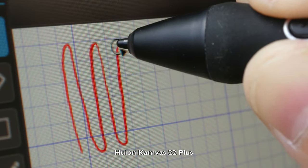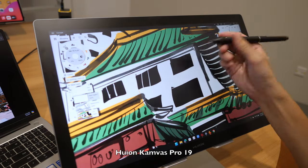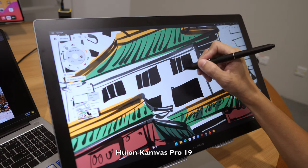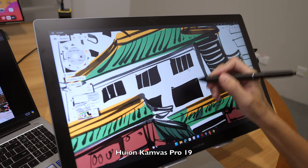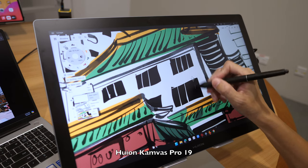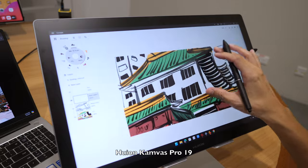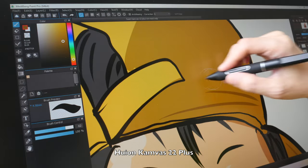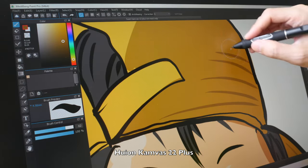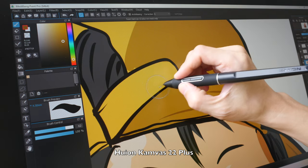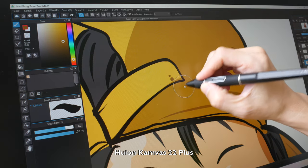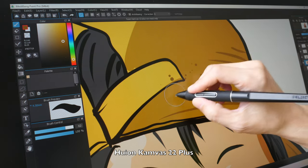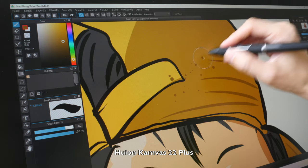Unfortunately, I don't have any new footage of me using the Canvas 22 Plus because I don't usually keep review units for that long. But the thing is, that really is a pretty good pen display because the visual quality of that display is really good.